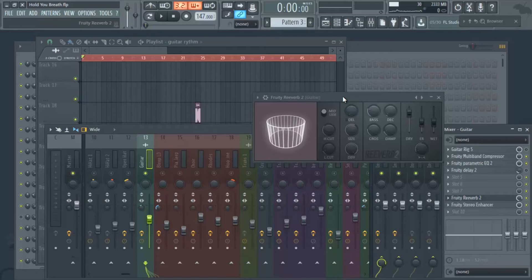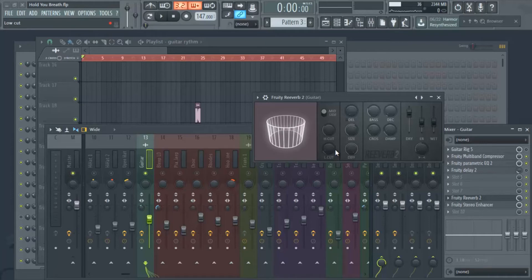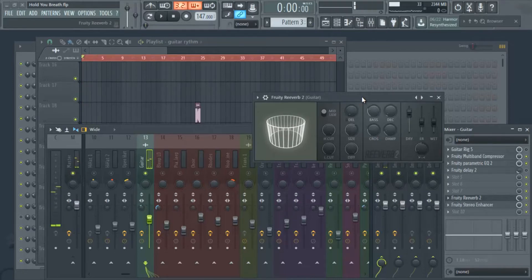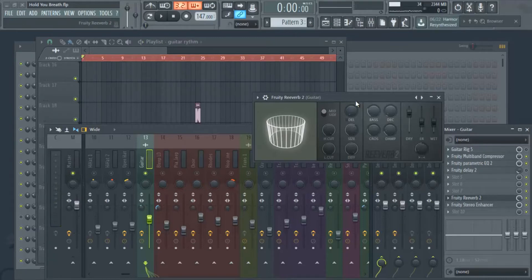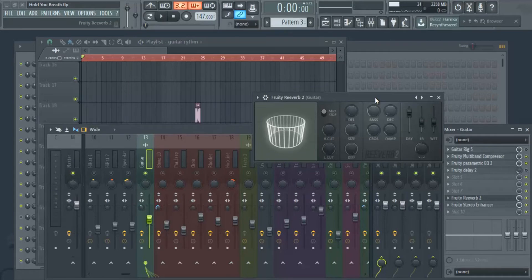We added the reverb, and I'll go through some of these knobs to explain what they mean. First you have the high cut — the more you turn it up, the more high end you're cutting out of the signal. The low cut works the same way: the more you turn it up, the more low end you're cutting out of the reverb itself. I'll turn them all the way up so you can hear what happens — when turned up, the effect isn't really there. When I bring the high cut back down, you hear more of the high end in the signal.